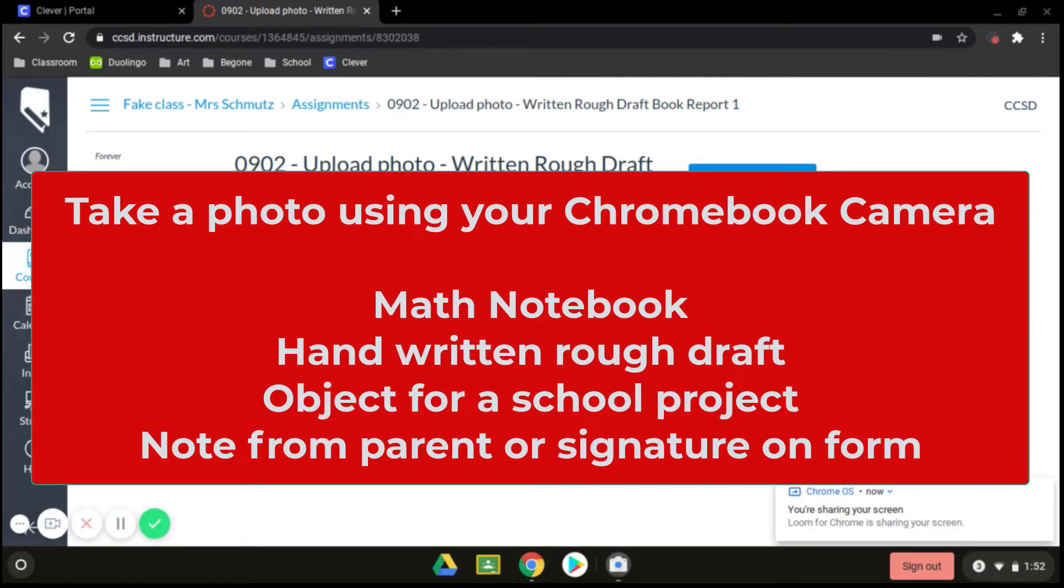Maybe in your English class it's to see your handwritten rough draft that you have been working on. Maybe it's a project for your science class. Whatever it might be, it's easy to take photos with your Chromebook and upload them for an assignment.